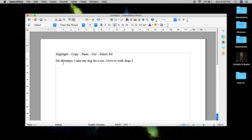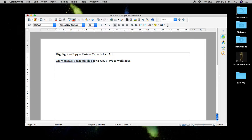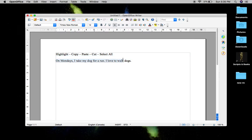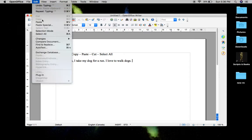Now let's say I want to select this entire thing and copy and paste it. I can click and hold at the top left, move my mouse down until everything is highlighted, let go, then go up to Edit and copy, or hold down the command or control key and tap C, then let go. Click where I want to paste it, then go to Edit and paste. There it is.